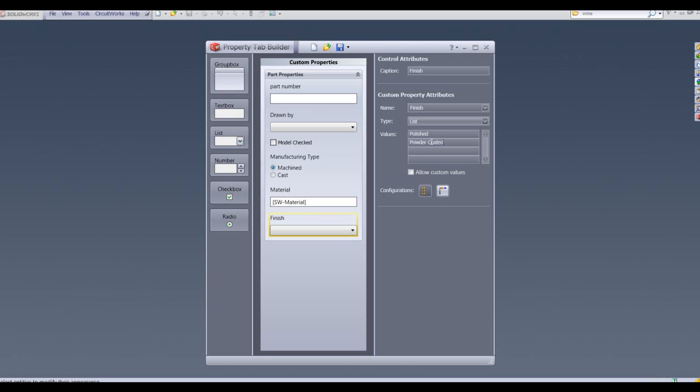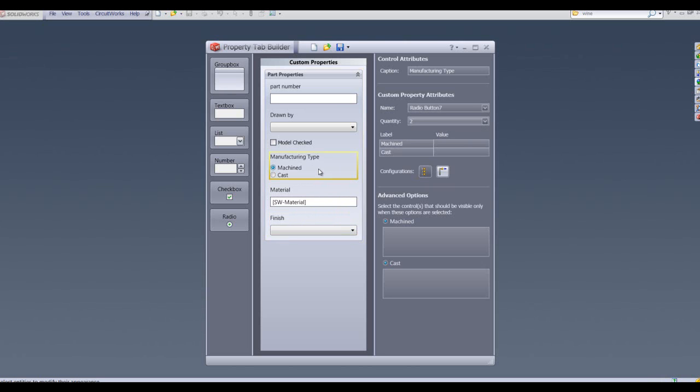What I can specify with this particular box is that it will only be visible if a particular selection is made on any previous boxes. For instance, let's say that a finish is only available on a machined manufacturer type. If I go to manufacture type in the advanced options here, I can select the controls that will only be visible when these options are selected: machined, finished.